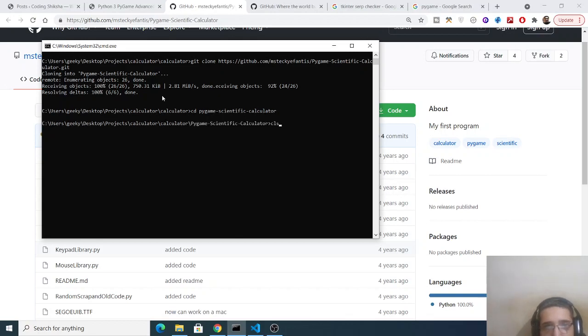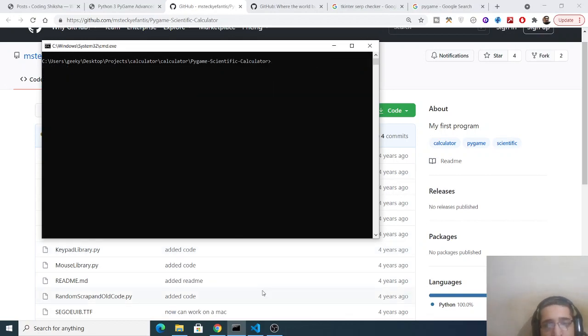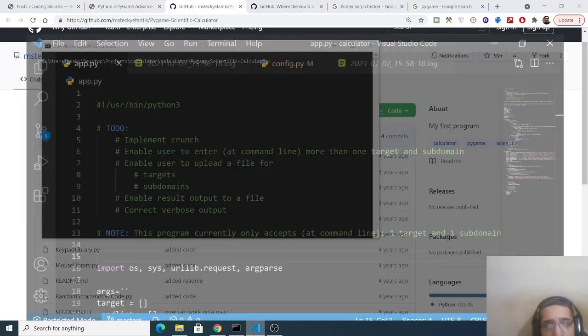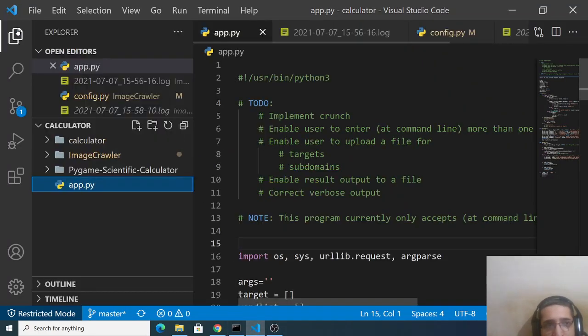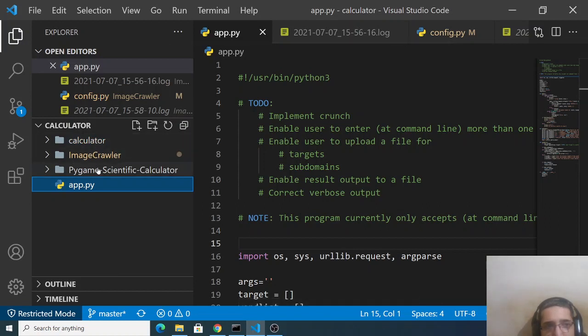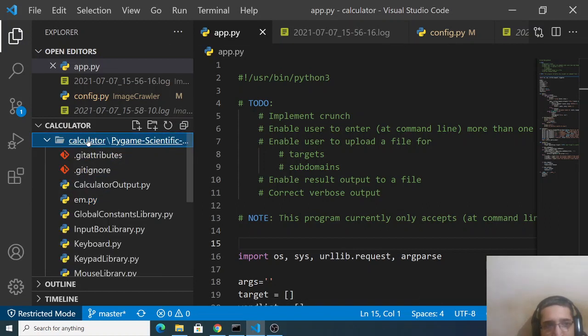So and now let me just open this inside my Visual Studio Code text editor. So you will see this is the folder calculator and inside this we have pygame scientific calculator.